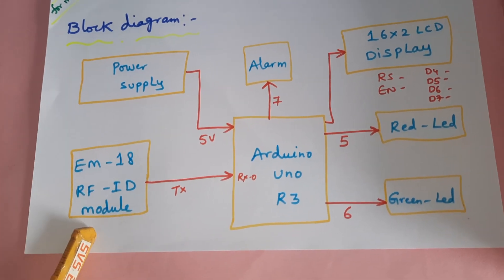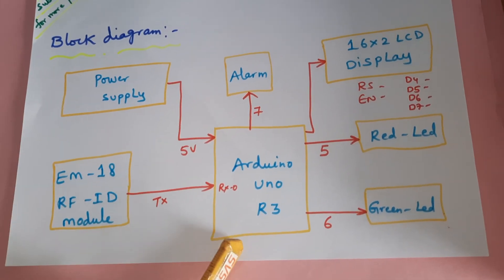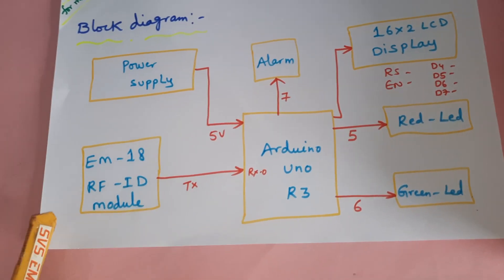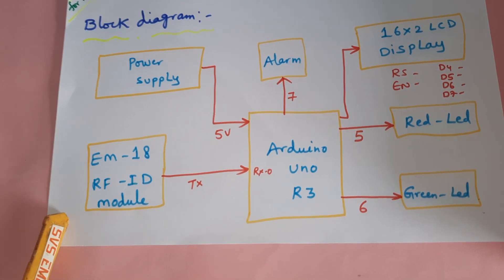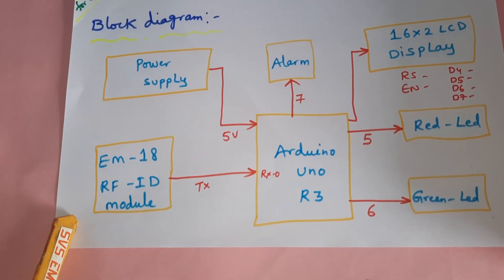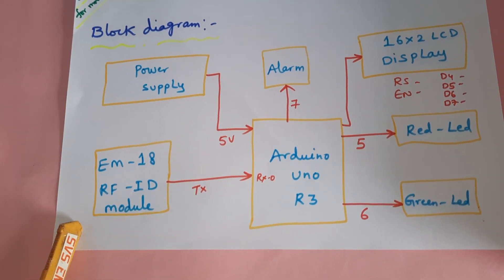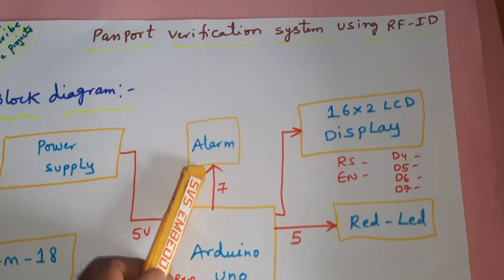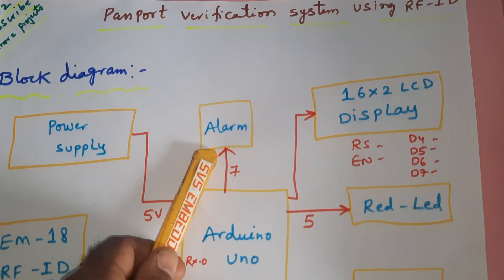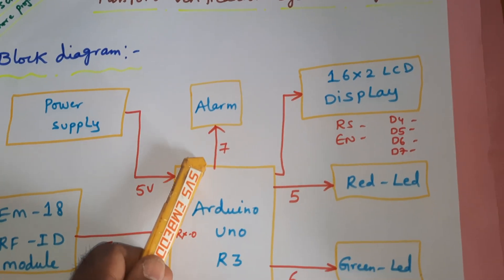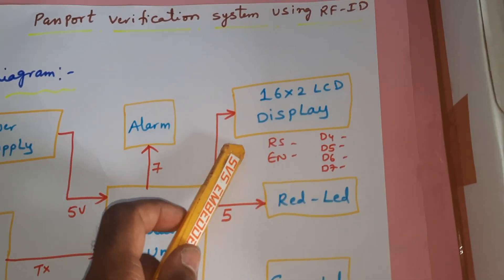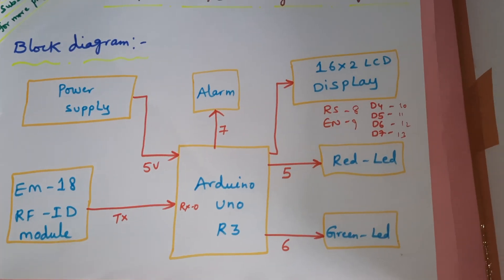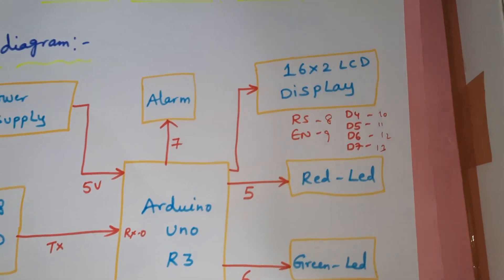We have 3 authorized cards and 2 unauthorized cards. The alarm is connected to pin 7. The 16x2 LCD display is connected to pins 8, 9, 10, 11, 12, and 13.